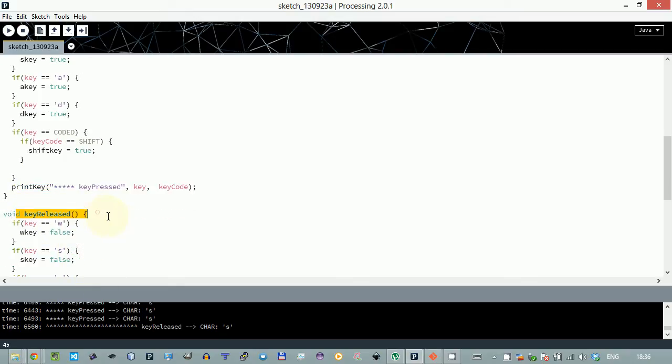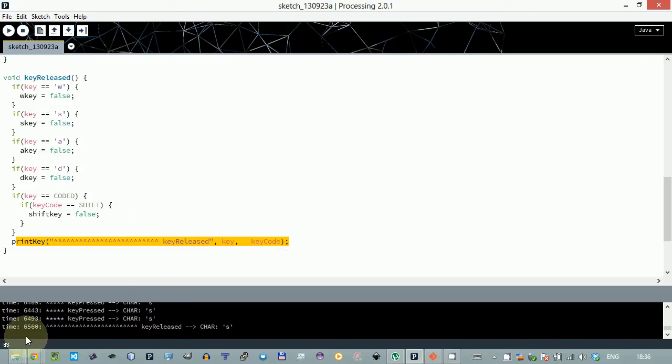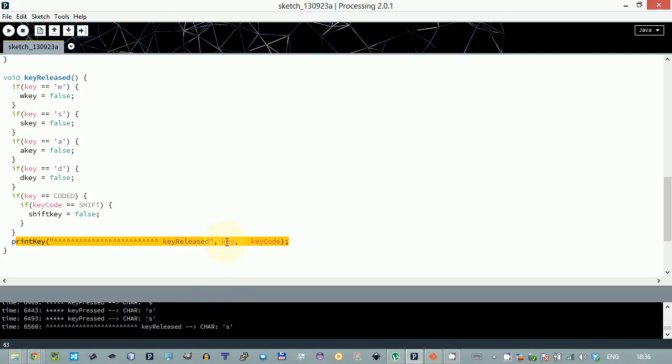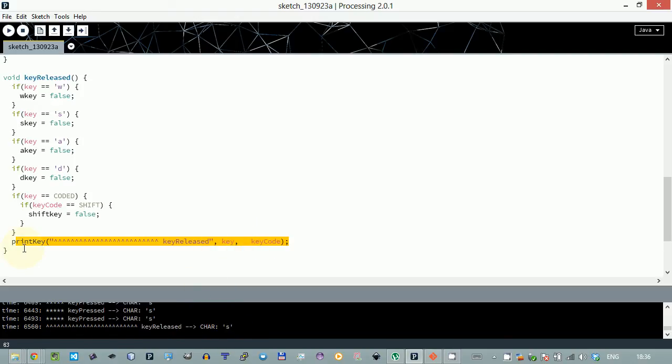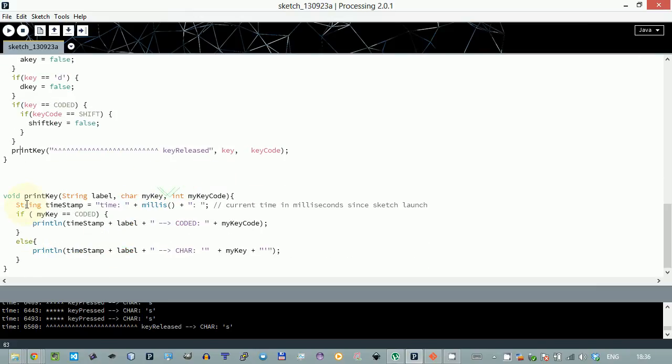can see this is the key release method and all I have added I have added this one to the bottom and all it does as well it just prints this thing and then it prints which key if it was a character or if shift was actually pressed. So that's these are all two changes. This is how the